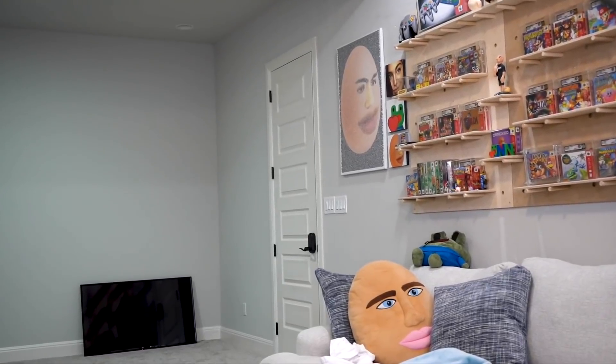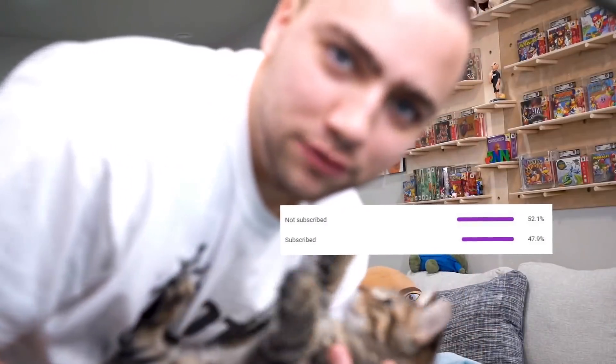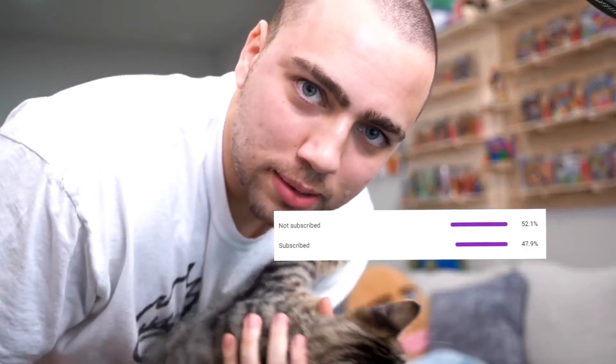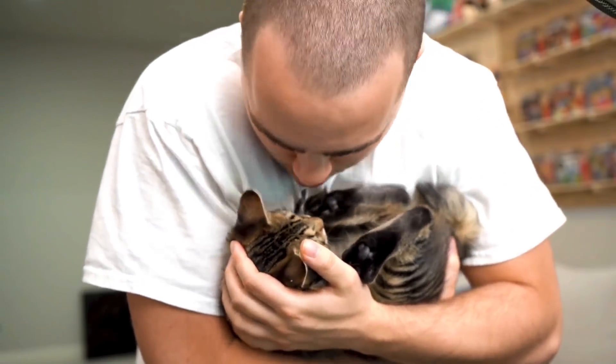Psst. Hey! Over 40% of you guys are not subscribed to the channel. And if you want Chompy to eat this month, I suggest you do so. For Chompy.